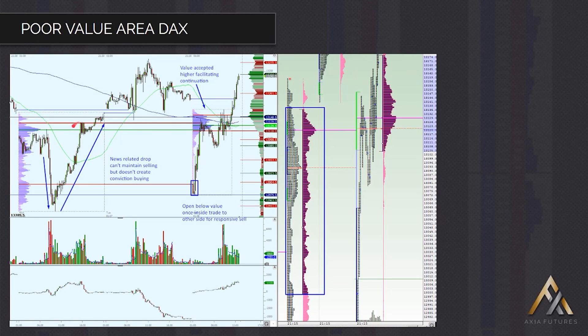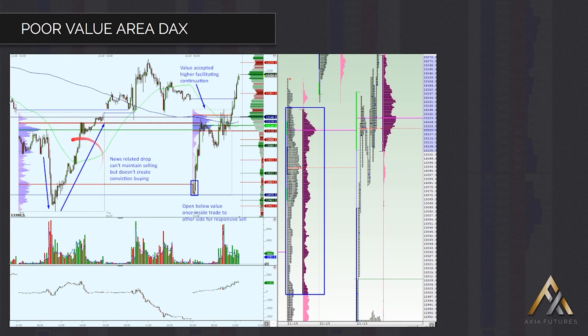This creates a very flat-edged profile. There's no conviction on the buying on the move up — it's all grinding, a lot of tails, chop, back and forth. Even when you get up to the highs it's just completely back and forth up there as well. Lack of conviction in the market on the way back up — therefore this auction is not yet completed.